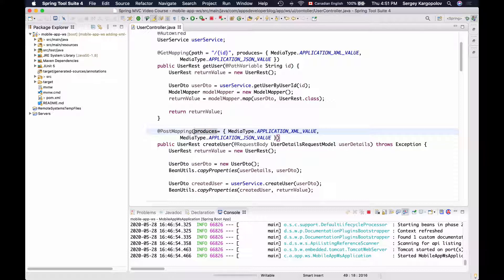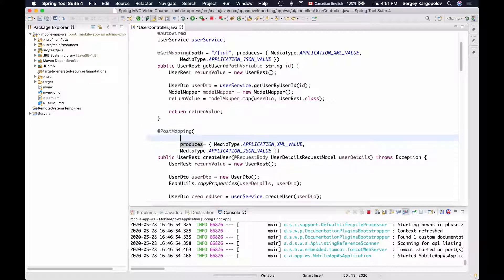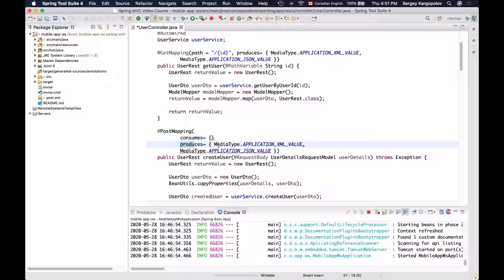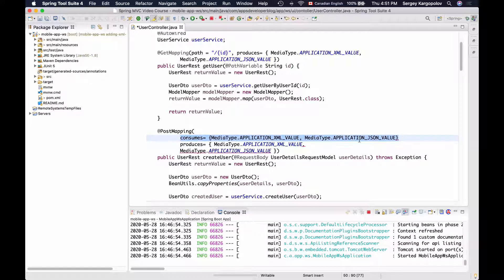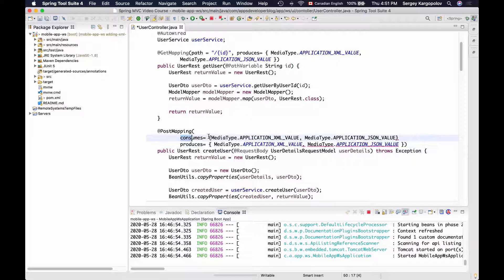I will add consumes equals and then open and close curly brackets. Inside the curly brackets, just like with produces, I'll specify a list of media types — APPLICATION_XML_VALUE and APPLICATION_JSON_VALUE. The consumes and produces parts are separated with a comma. Now my web service endpoint can consume information in either XML or JSON format, and it can also respond back with either XML or JSON.